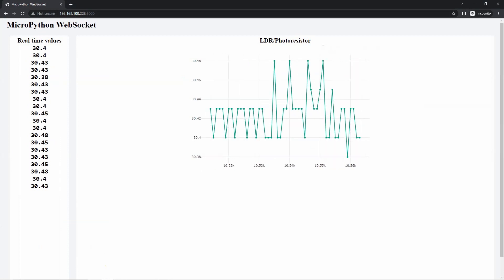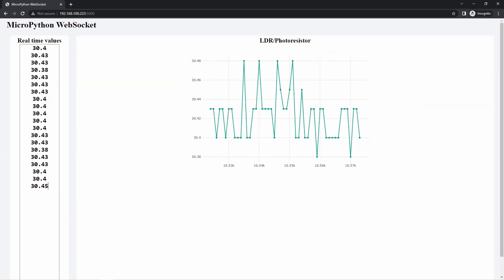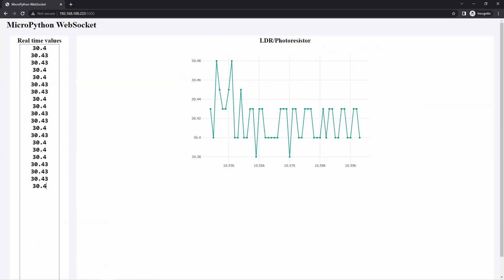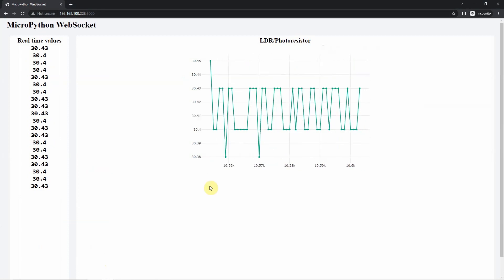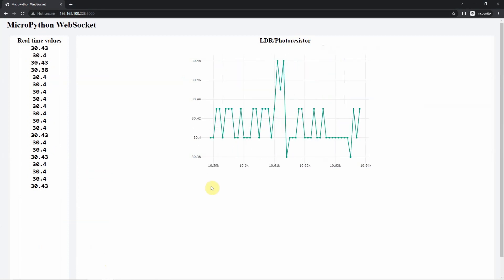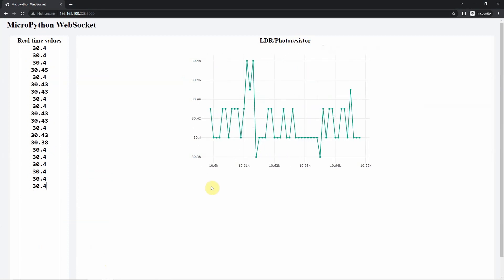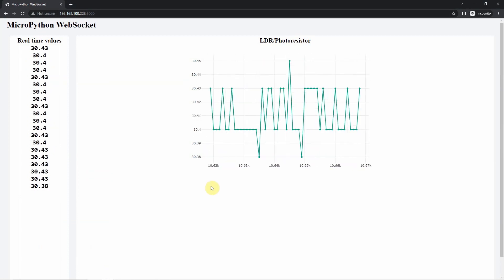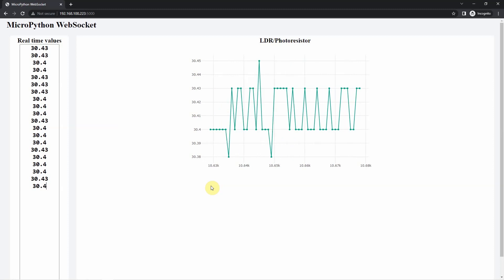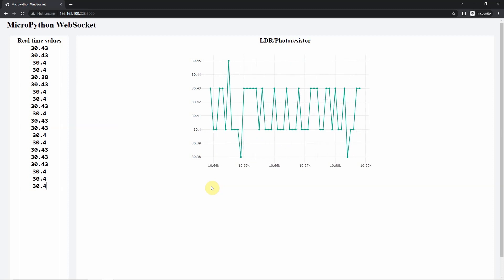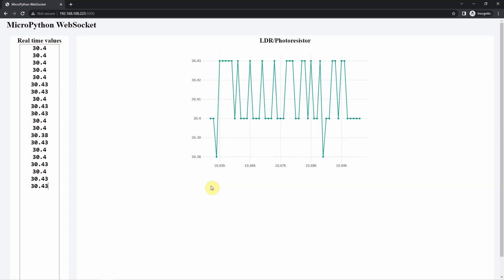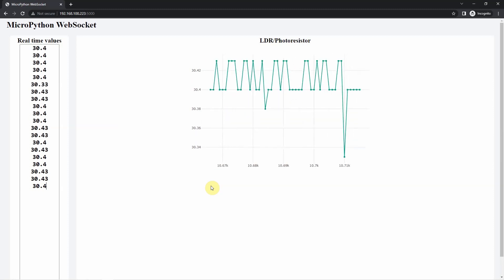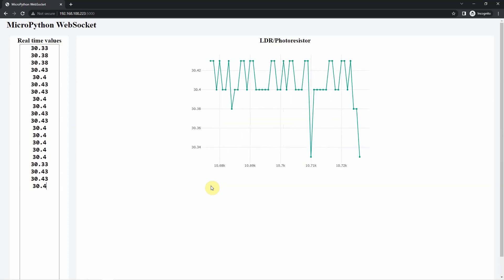The companion write-up contains much more detailed information about how this project works. Both the write-ups and the companion code is available in the description of this video. I hope you learned something. Happy exploring!